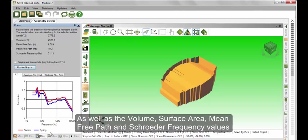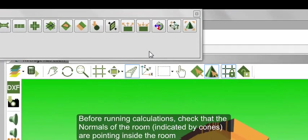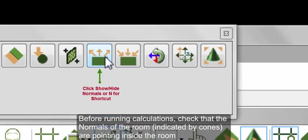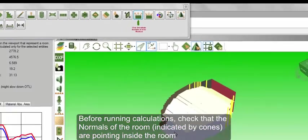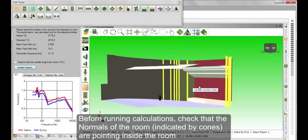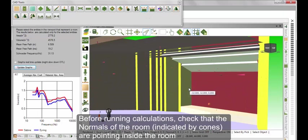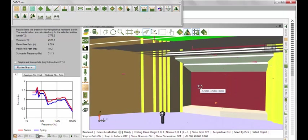You can also see the room's volume, surface area, mean free path, and Schroeder frequency values. Before running any calculations, we first need to check that the normals of the room are pointing inside the room. Select the Show/Hide Normals tool, or press N as a shortcut, to enable and disable the normals.